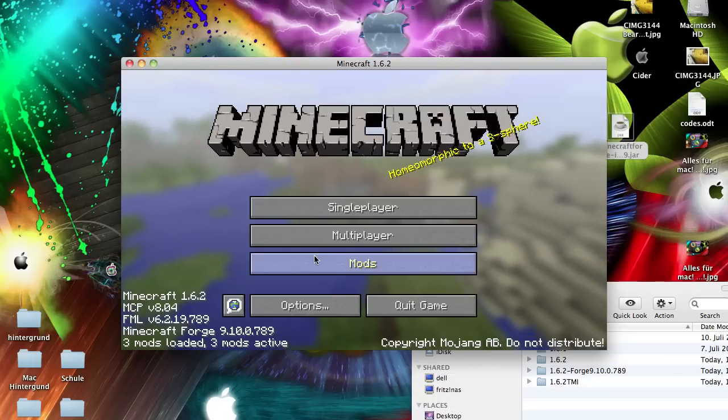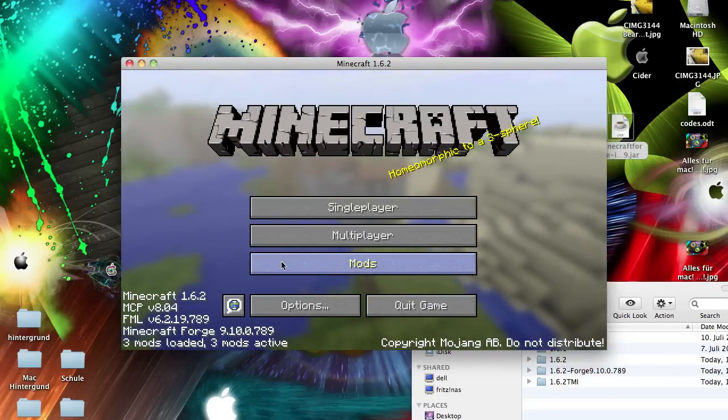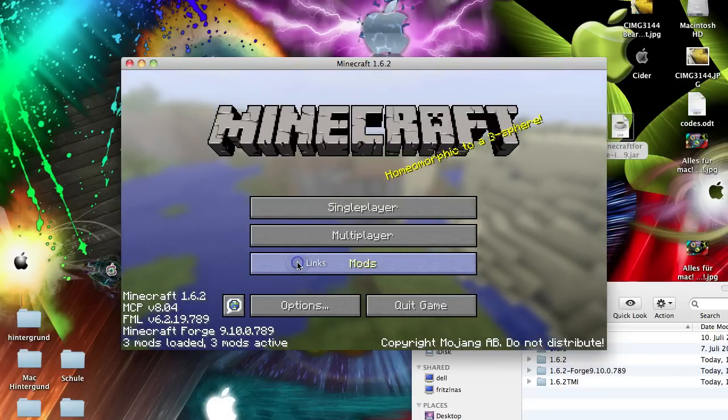And if you have done this, you have here the mods, the mod thing where you can see what mods you have installed. Now you have only these three normal mods installed.